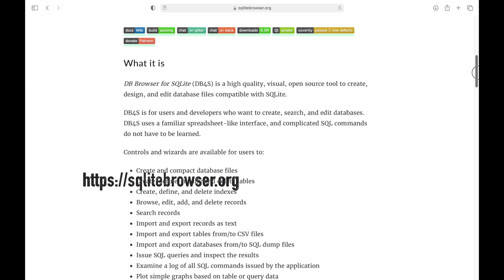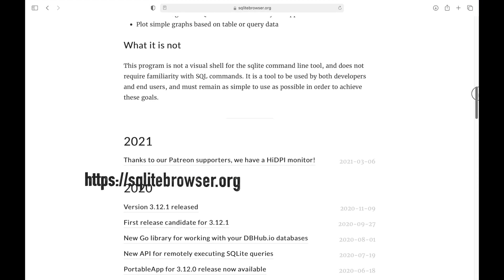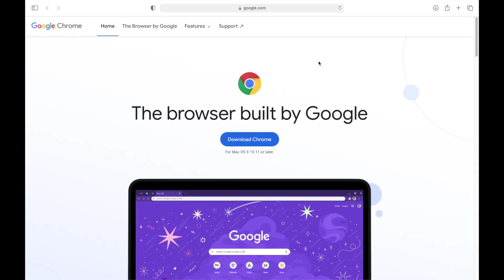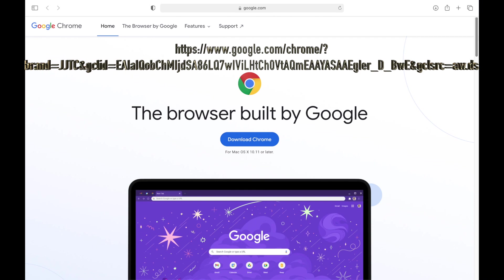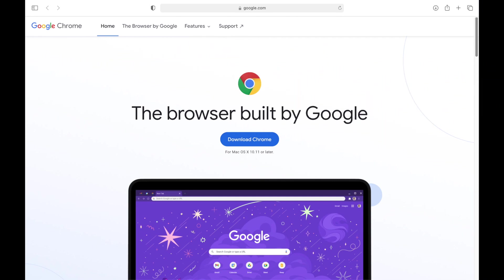You can use whichever browser you like for testing the code for the application, but I'll be using Google Chrome in the videos created for this course. You can download Google Chrome from this location. Google Chrome is a cross-platform web browser developed by Google. It was first released in 2008 for Microsoft Windows, and was later ported to Linux, Mac OS, iOS, and Android, where it is the default browser built into the OS.